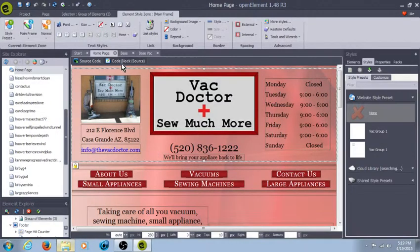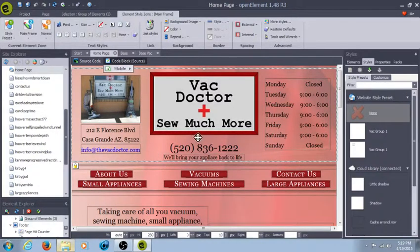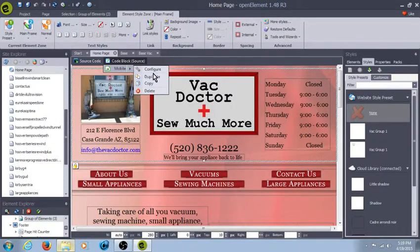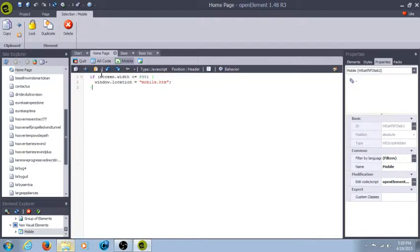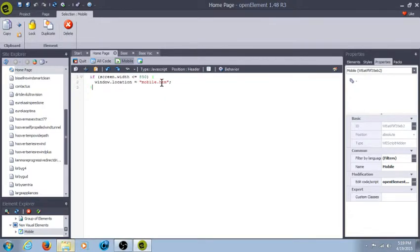And actually, it's right here. Code block. It's my mobile. Here's my configuration. Now, it's real simple code. If the screen width is less than or equal to 850 pixels wide, then it redirects to mobile.htm, which is my incomplete mobile page I'm still working on.